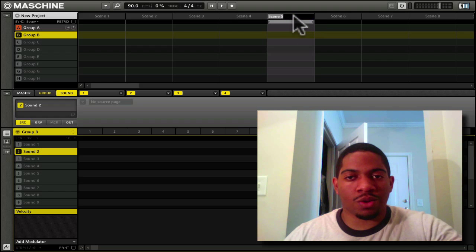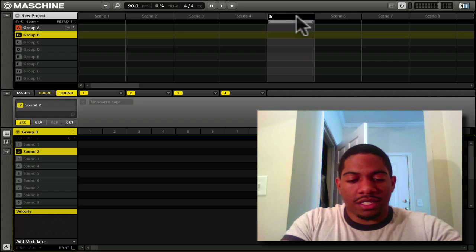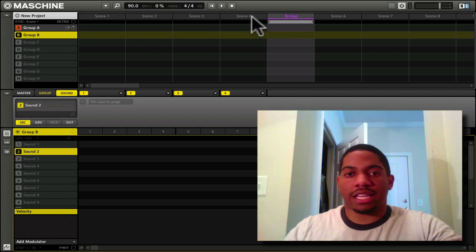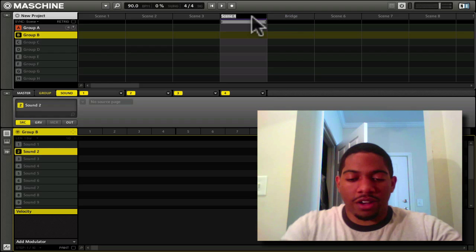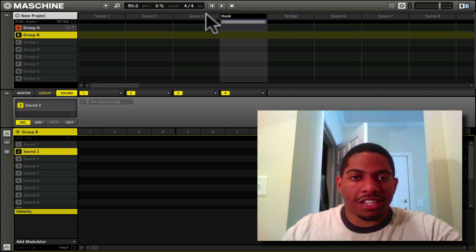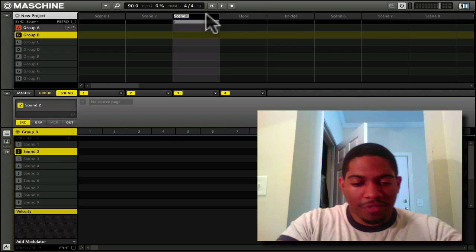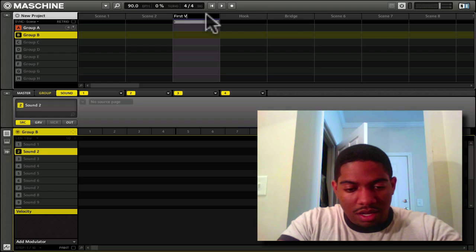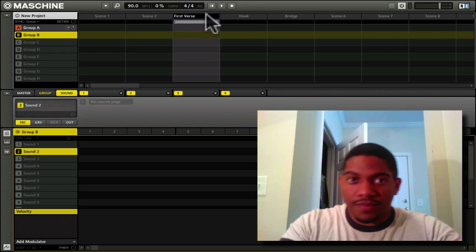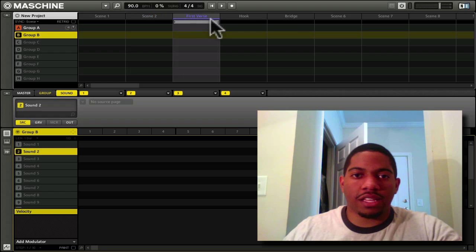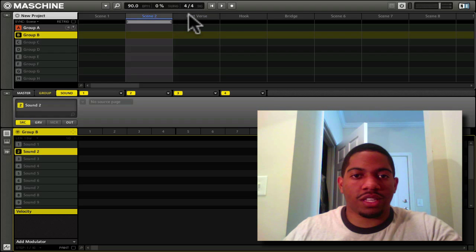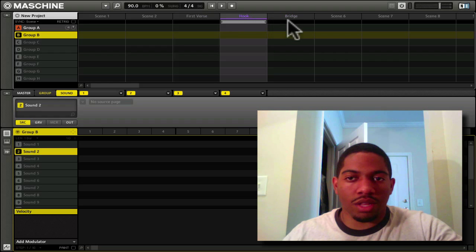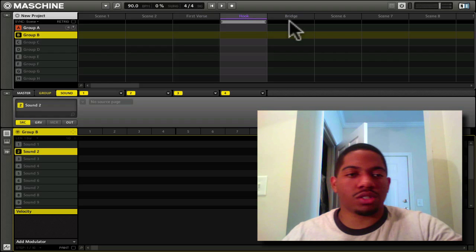You can also change the name. Let's say this is the bridge. You can change the name just like that. You can change this to hook, change this to first verse. Very easy. Instead of saying scene two, scene three, you can say let me go to the first verse, let me go to the bridge, let me go to the hook.